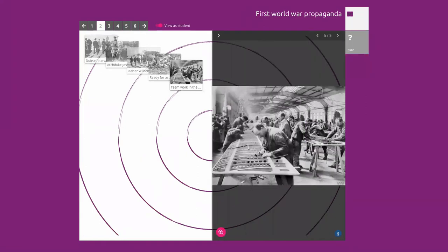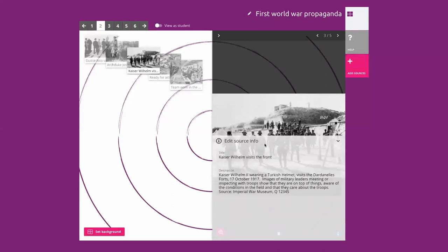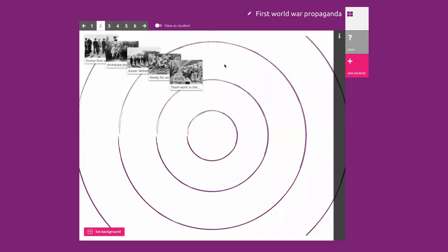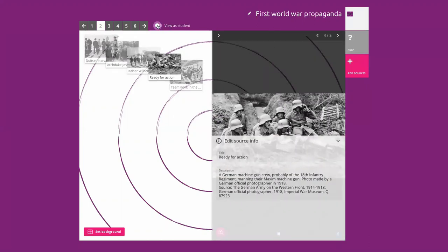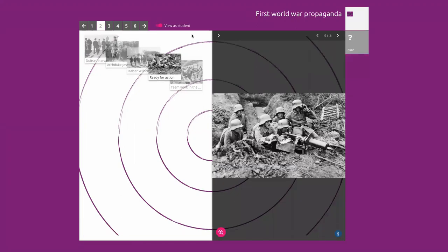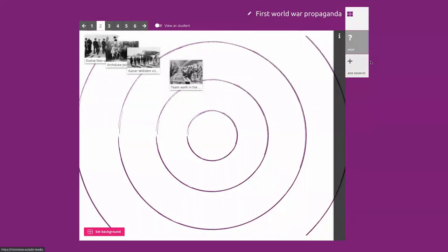When your view is as a student, you can see there's also additional information — you can zoom in on the sources and there's also information. This information you can actually also edit. If you want to change anything about the source, you can change it. If you want to later remove one of the sources, that's possible — you need to make sure you're not looking as a student but as a teacher, then you remove it from the block.